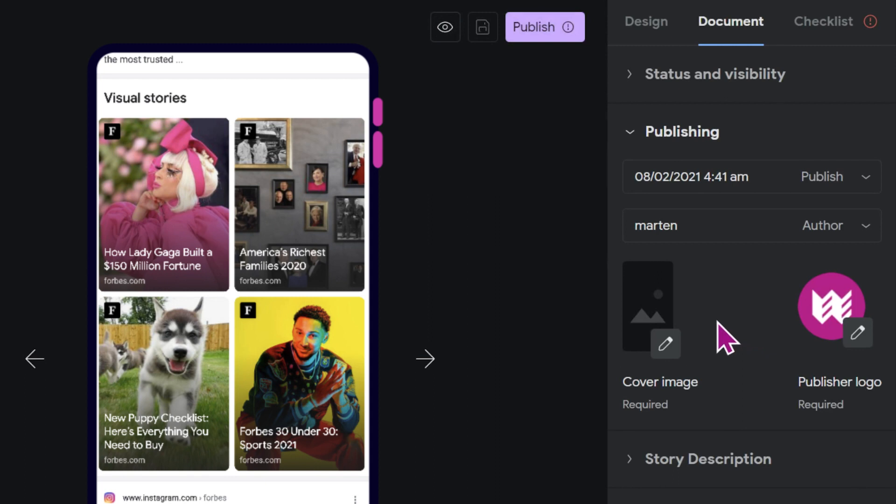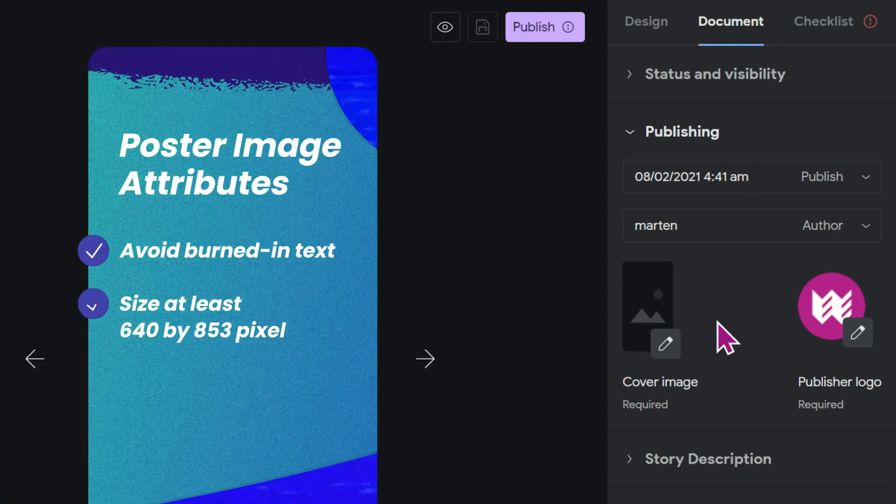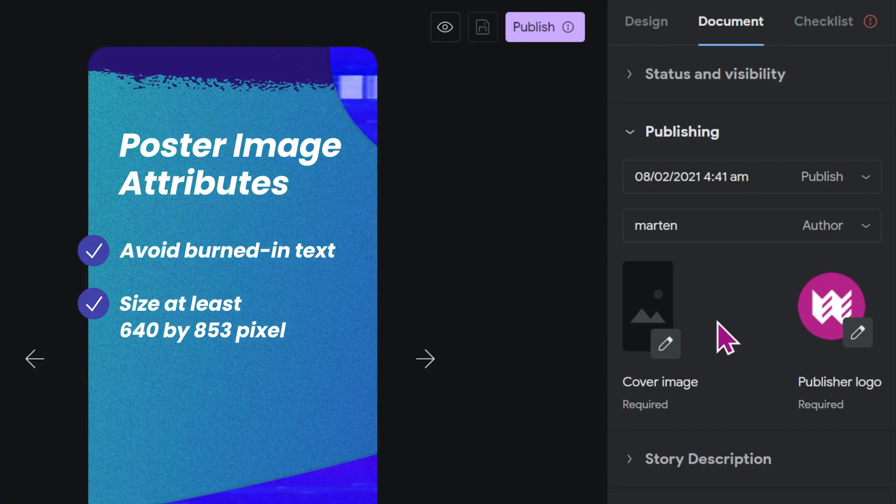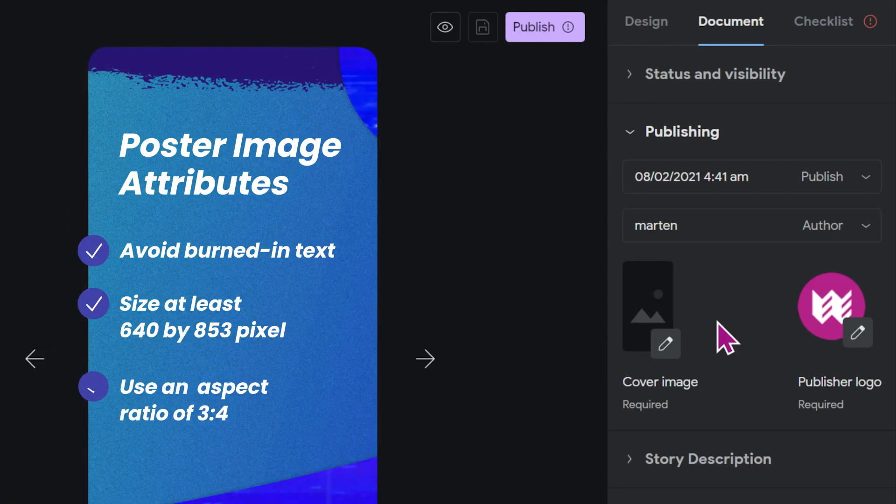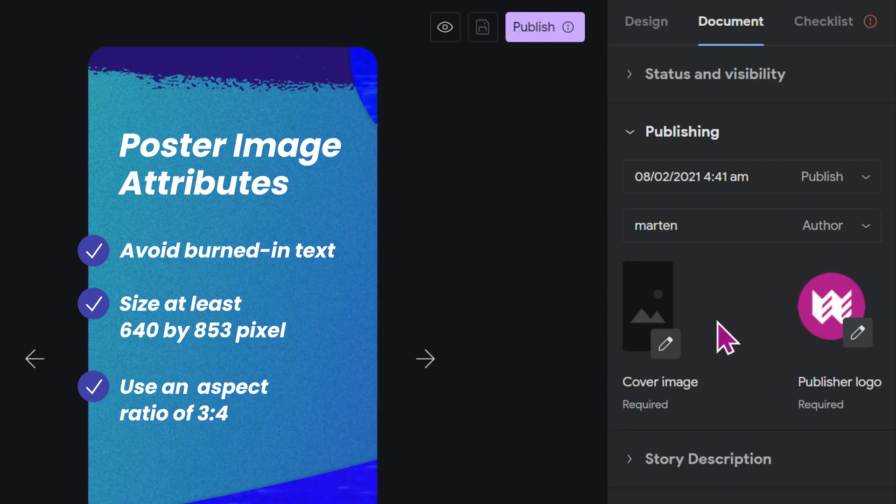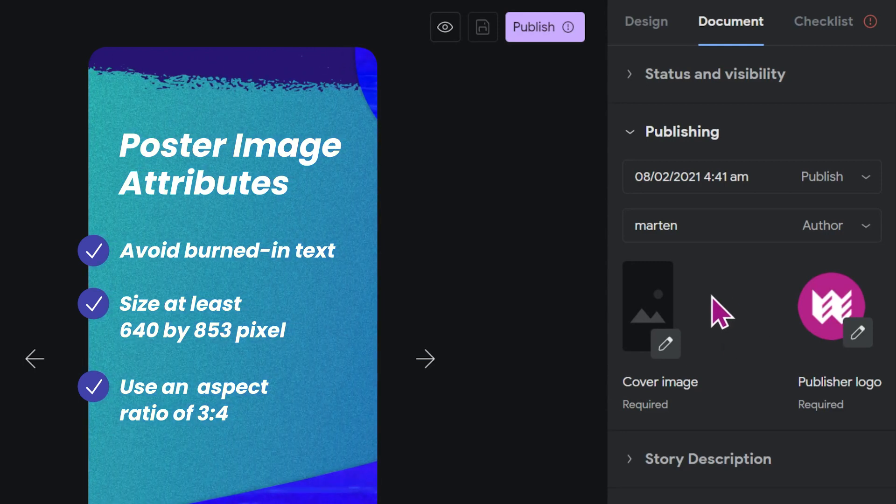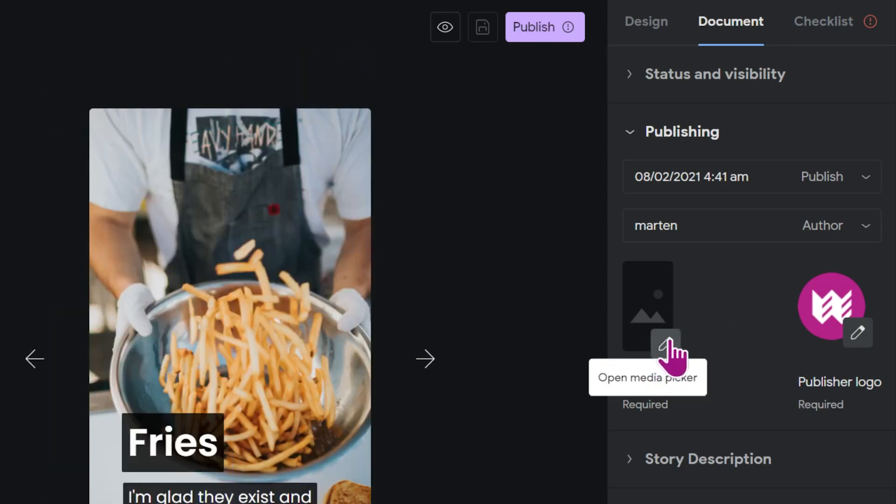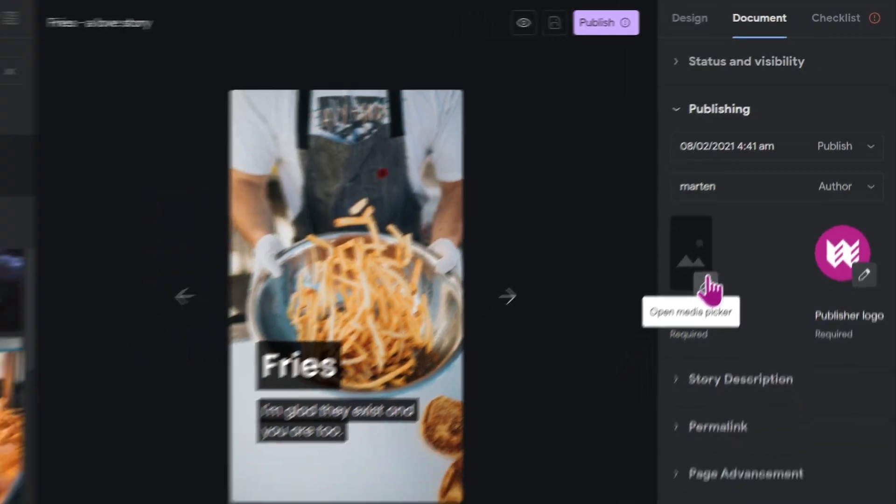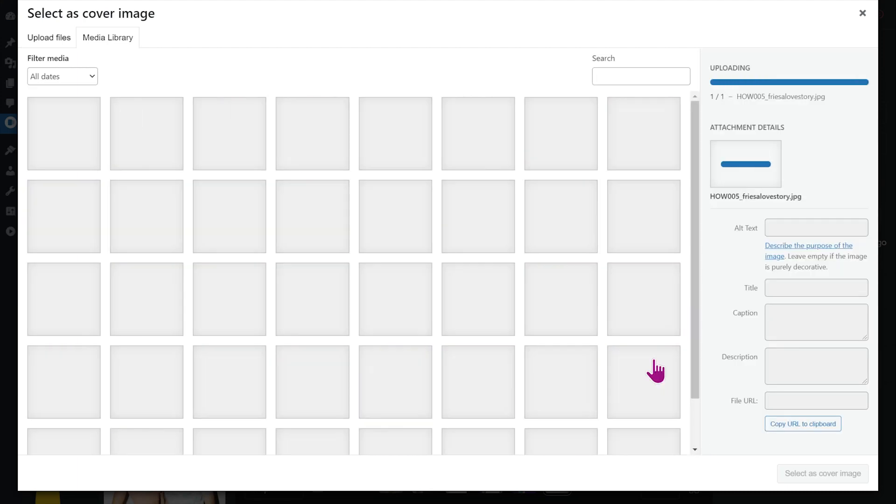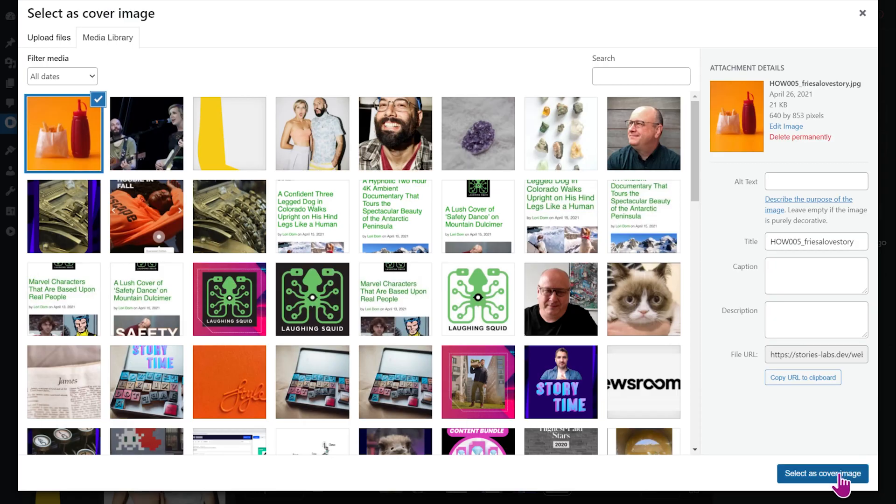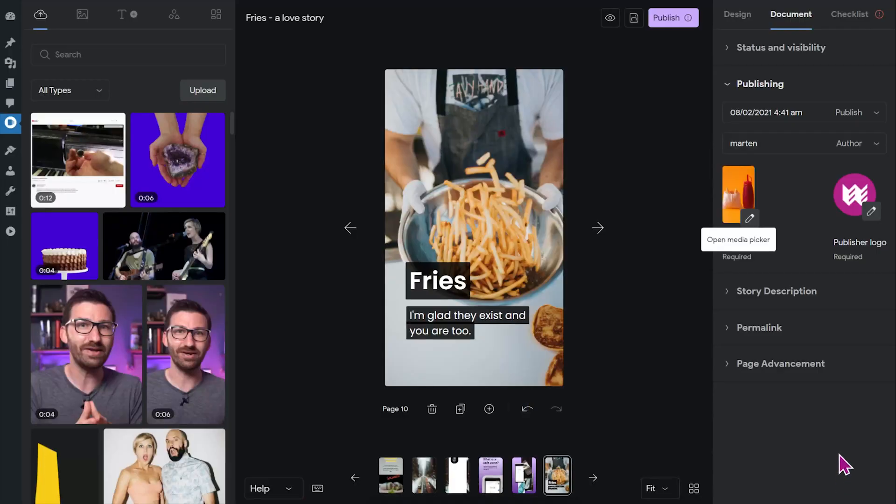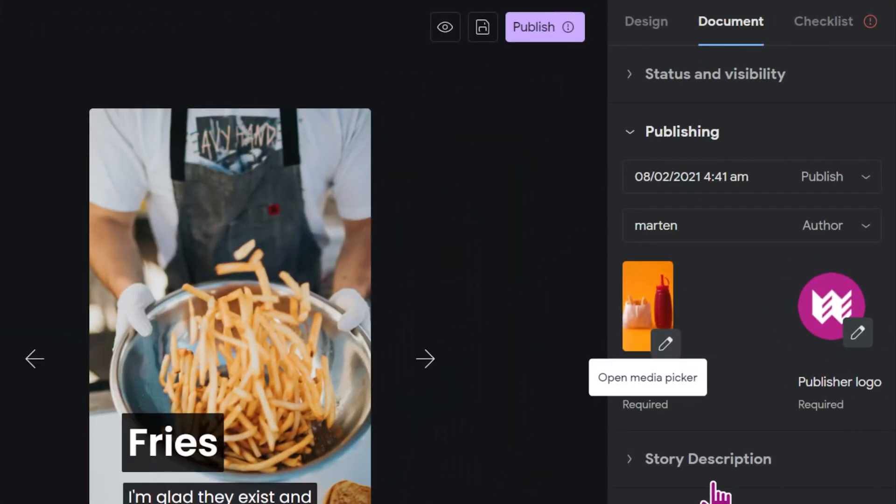You should use an image that is at least 640 by 853 pixels large and maintain an aspect ratio of 3x4. To add it to your story, you simply click on this here and you can select the files from your computer. I have a file prepared and it's a wonderful and mouth-watering photo of some ketchup and french fries.